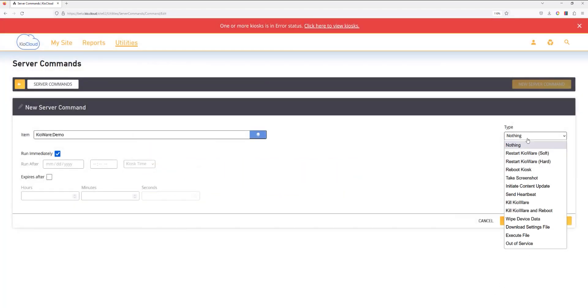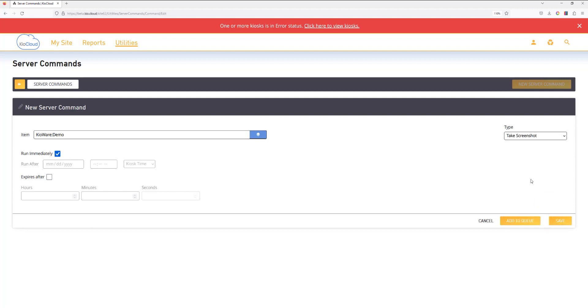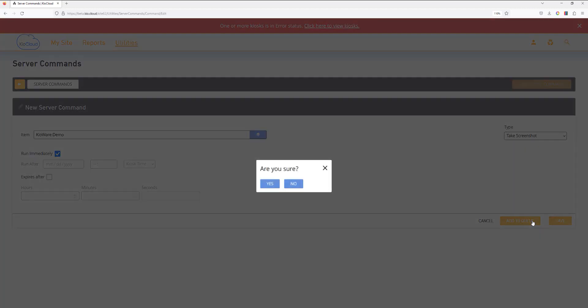In the Type drop-down, select Take Screenshot. Configure when you would like your command to be sent as well as if and when you would like it to expire. Select Add to Queue.